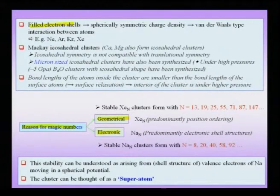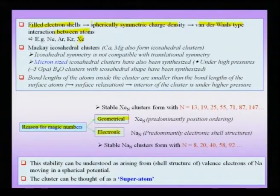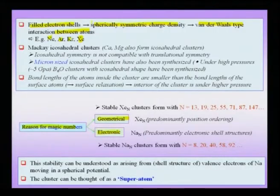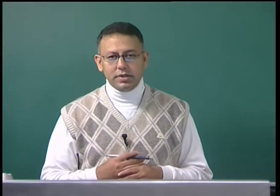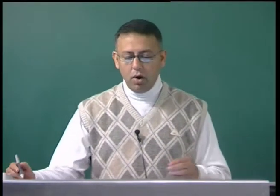Filled shells of electron shells leading to a spherically symmetric charge density lead to a van der Waals kind of interaction between atoms, which stabilizes xenon clusters. This is no different from other inert gases like neon, argon, and krypton, because filled electron shells themselves do not have a propensity for bonding. Therefore, the bonding between atoms in such a cluster is of van der Waals type, and these materials have very low melting and vaporization points compared to covalently or ionically bonded systems.